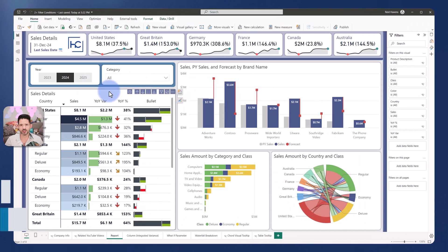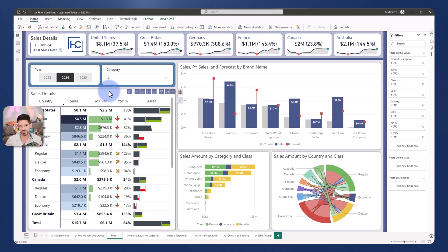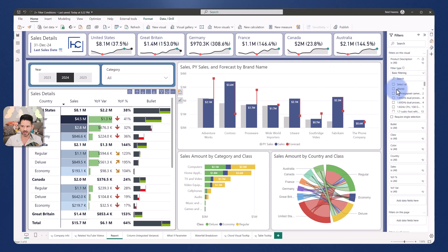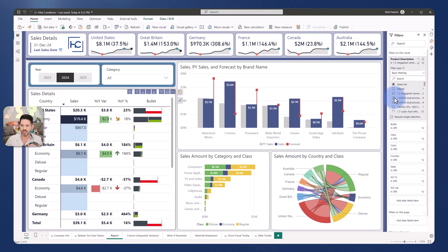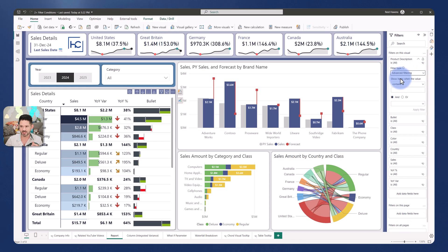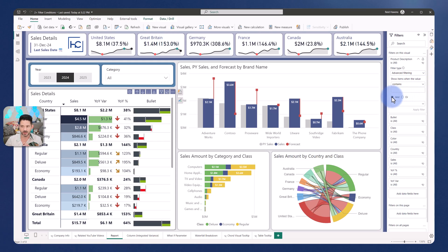To start with, I want to outline the scenario and the pane problem. I have a visual here and I want to filter on a text field specifically. This could be any type of data field in your model, but the goal is I need multiple advanced filter conditions from the filter pane at either the visual, page, or report level. With basic filter I can check as many as I need, but if I come over to filter type advanced, the most I can add is up to two conditions using the and or or combiner.